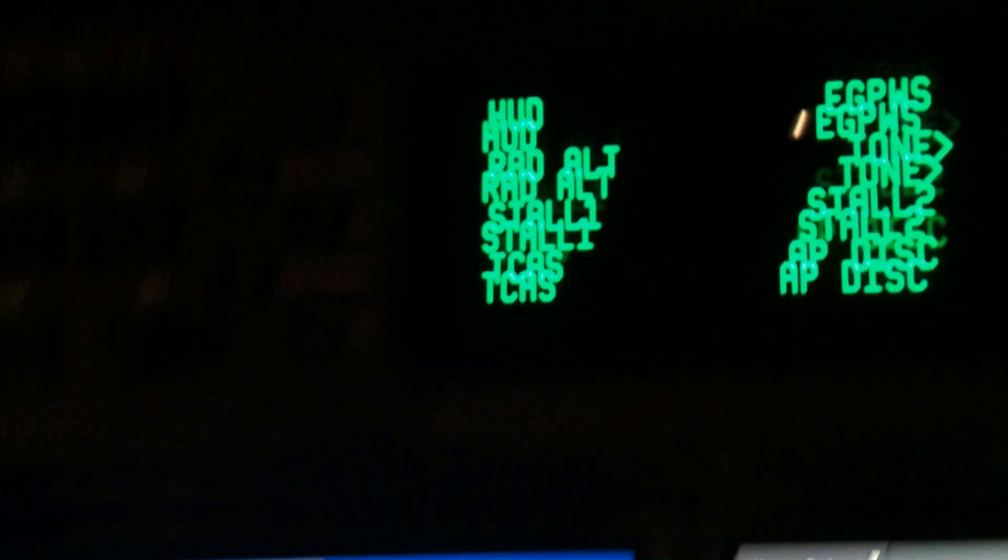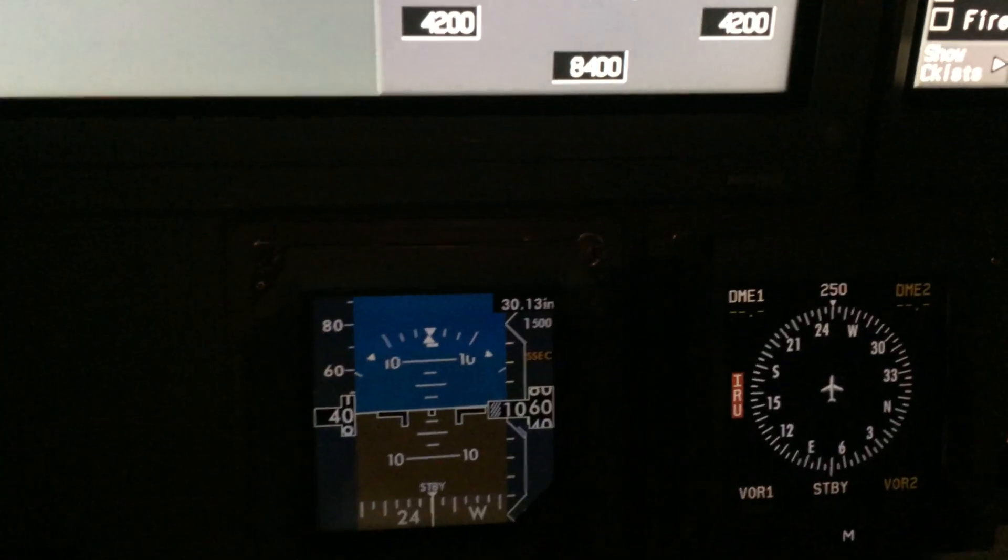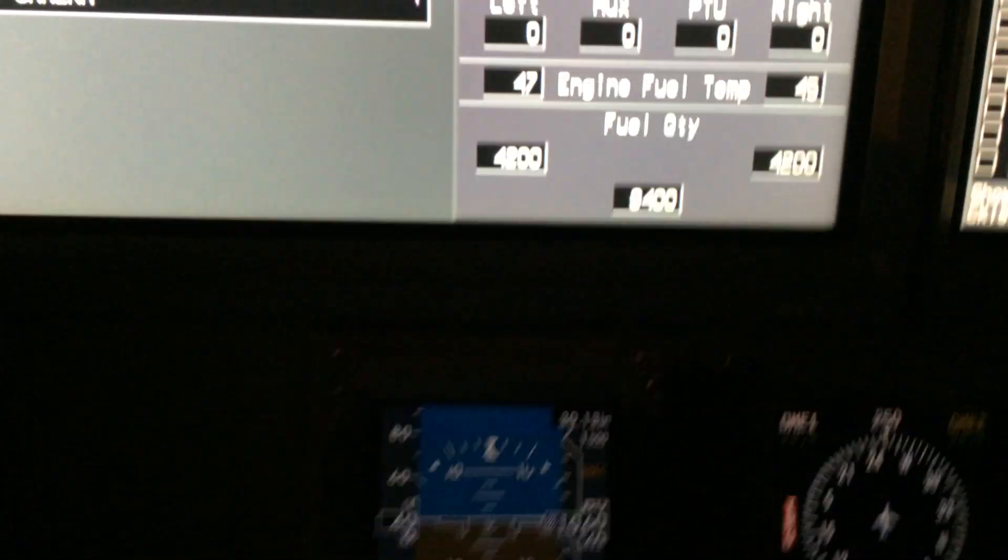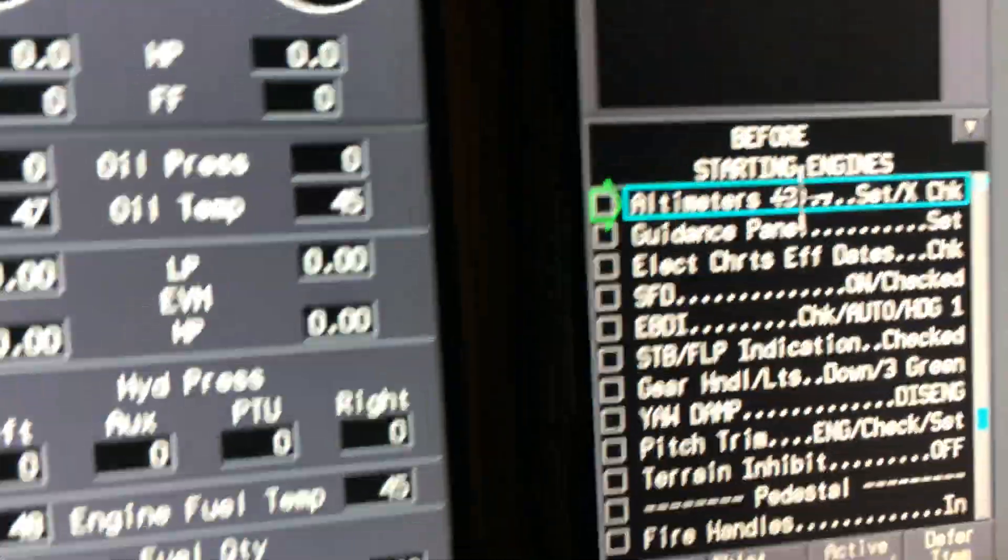Altimeters are set. Got 3013. Set one up top here, set the standby down low, and set the copilot side.